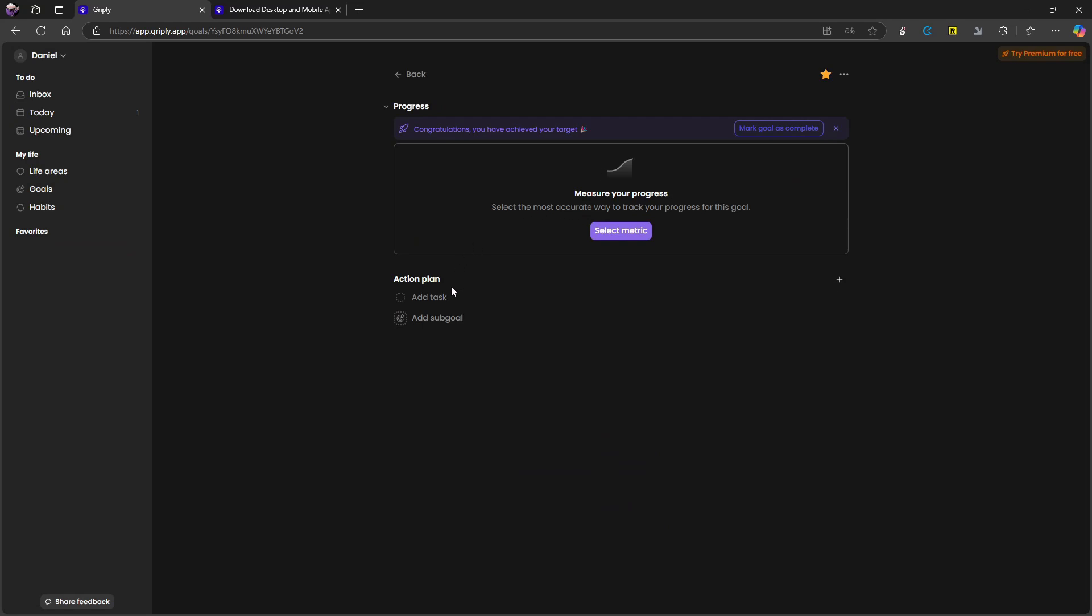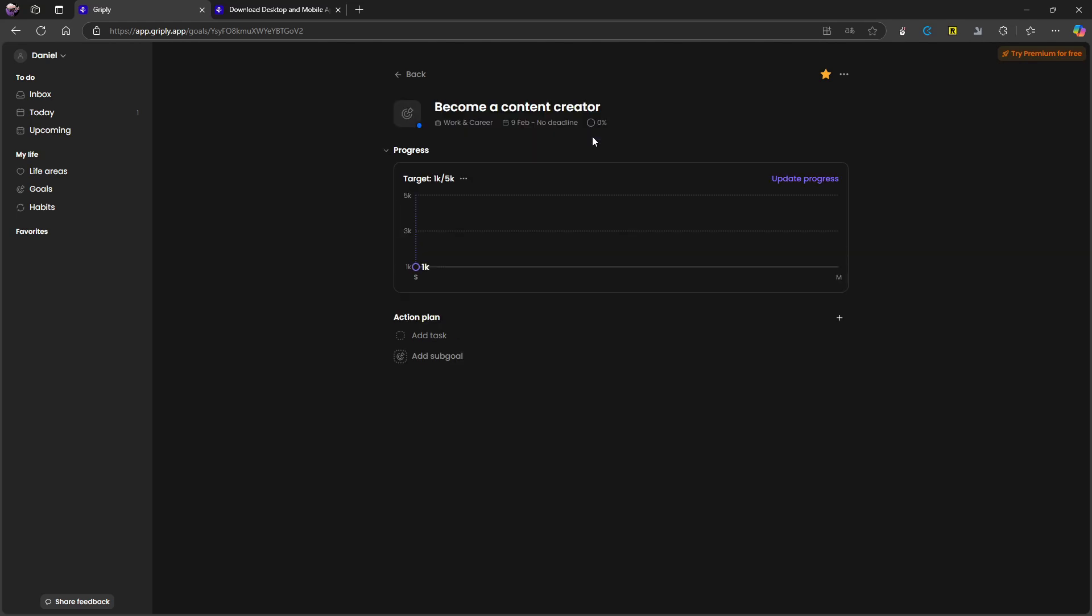Congratulations, you have achieved your target. I haven't, that was just a bug. So I get to see this progress right here. I really like this progress bar and I can update this. What I've done previously is I've had one application for my tasks and one for my goals. In this application, in Gripply, you don't need that. You can have both of those in one. So if you are really into goals, I think this could be a great option.